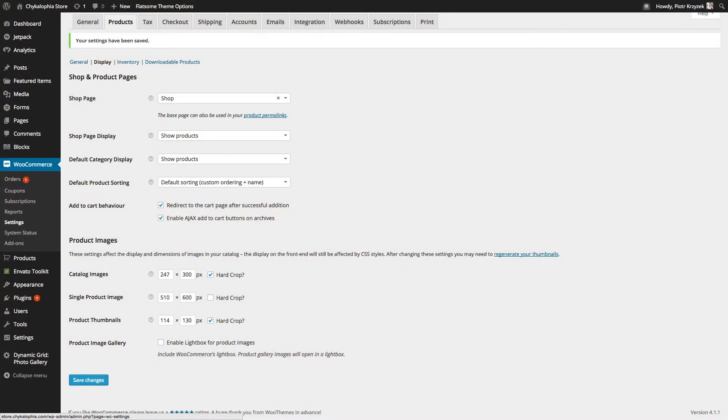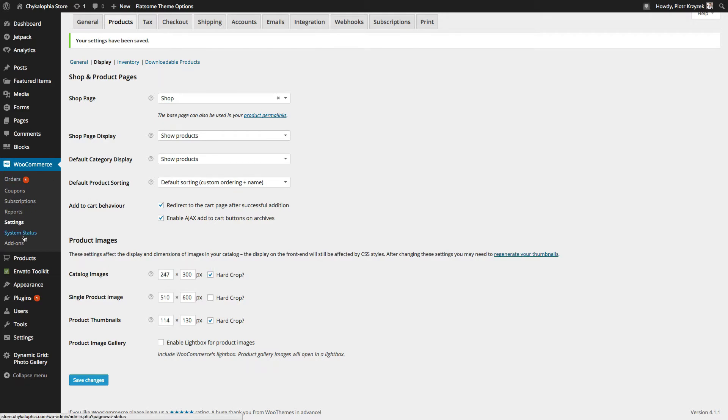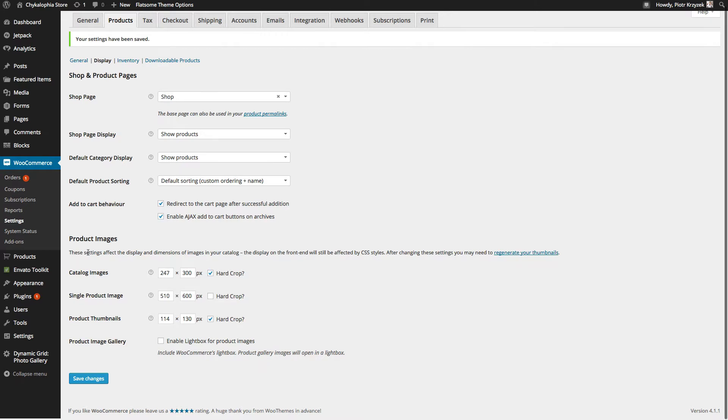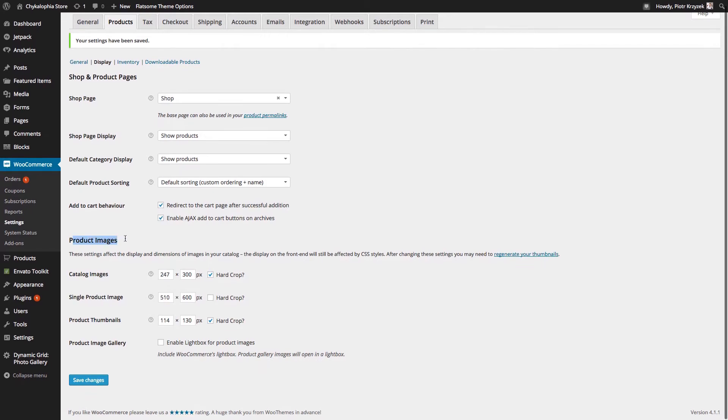To fix the blurry image issue in WooCommerce, there are two places we need to go and a tool we need to use. The first place is actually inside of WooCommerce, settings, products, and then display, where we at the bottom have the product image sizes.